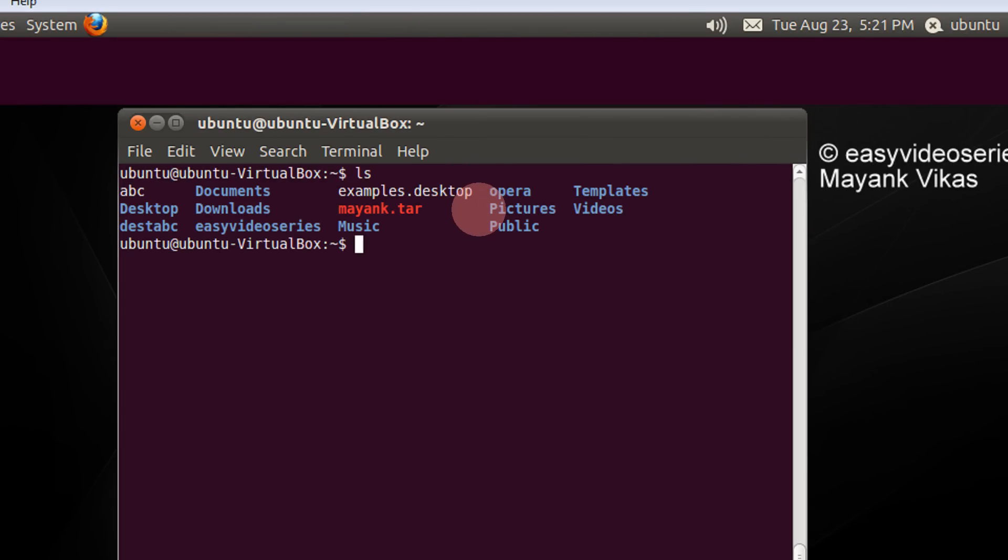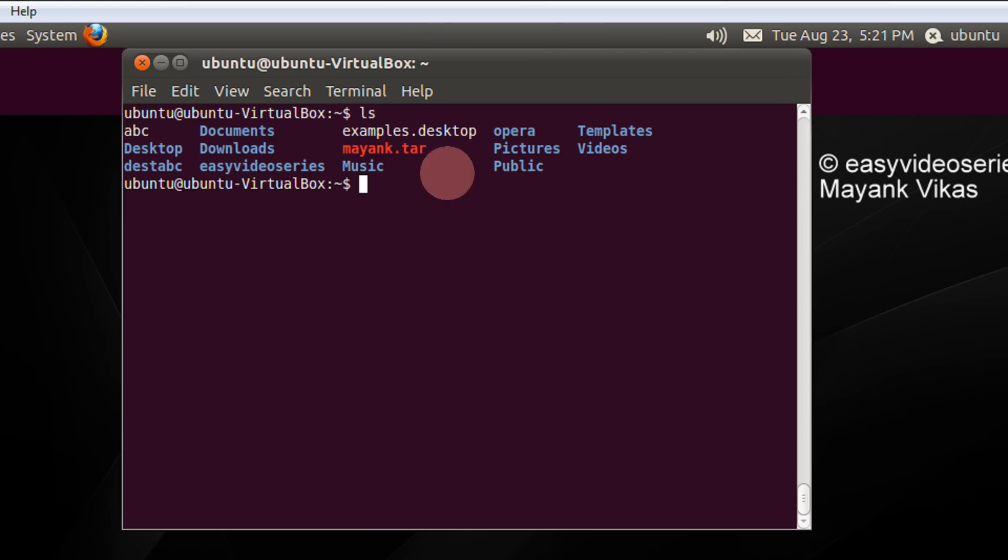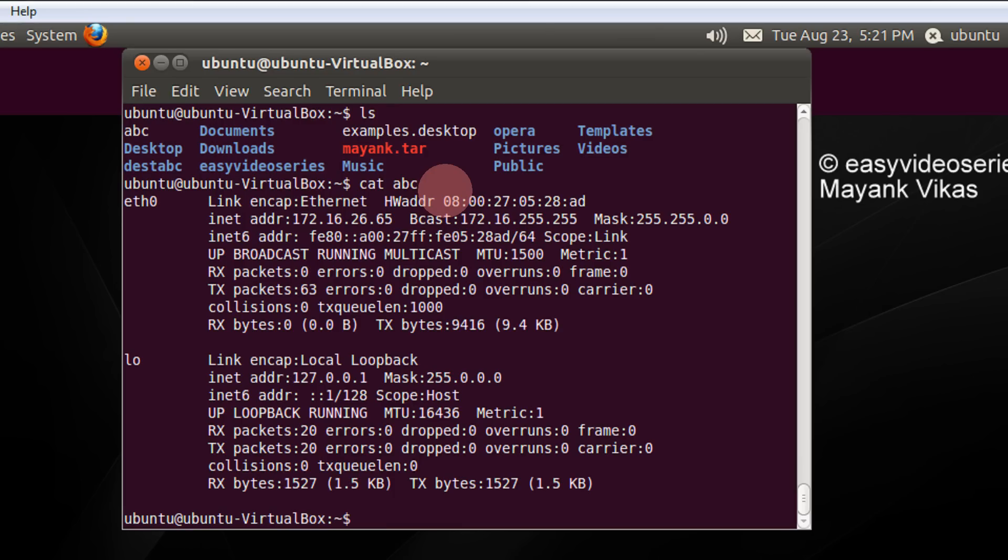First check the contents of the directory. So there you see I have a file abc. Check the contents of abc, cat abc. Some IP address is there.